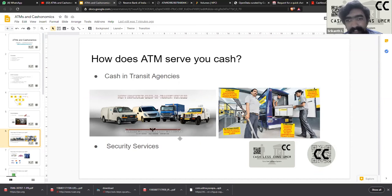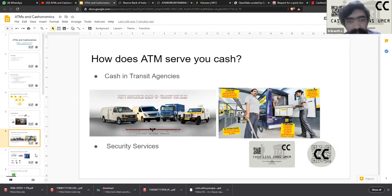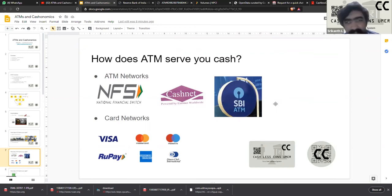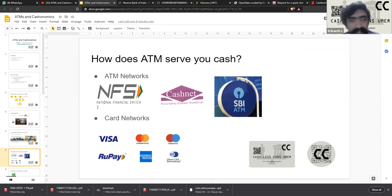There are two agencies involved in movement of cash on road: the cash-in-transit agency and the security services. When we use an ATM, it's typically our own bank's ATM, or in some cases another bank's ATM that is part of a network. In India, there are three large ATM networks that are functional right now — there have been multiple networks in the past, but these are the only three still standing.